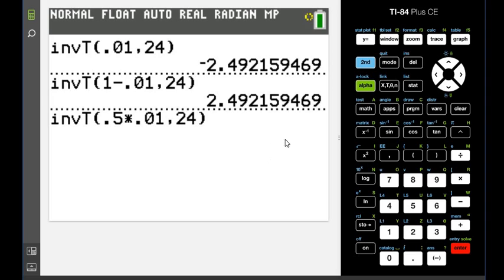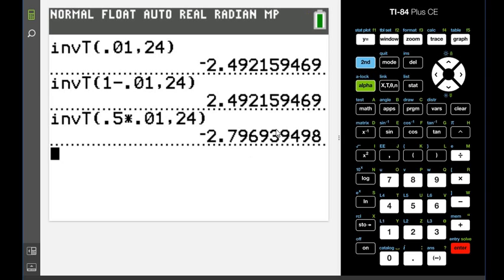So I'm going to do second insert 0.5 times 0.01, and then hit enter. And this would give me my negative test statistic, or my negative critical value, the negative 2.797. And then you would have to report both of these.